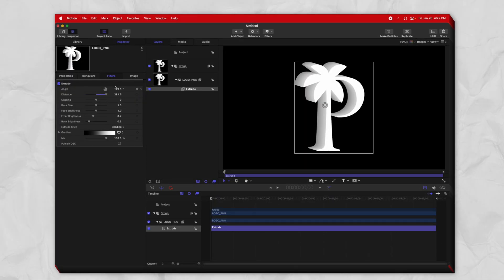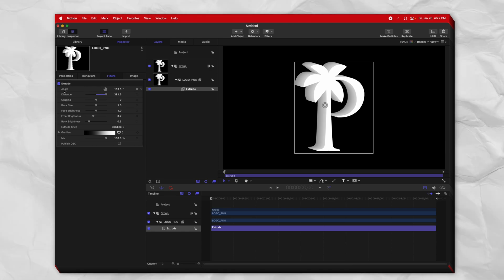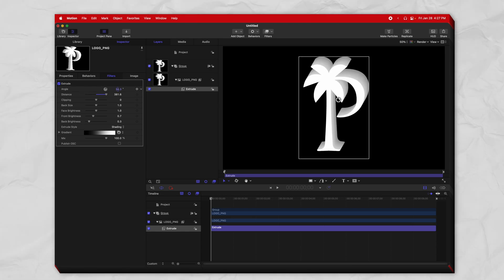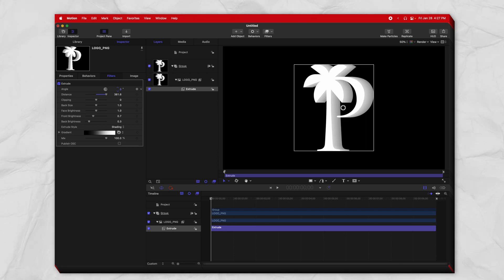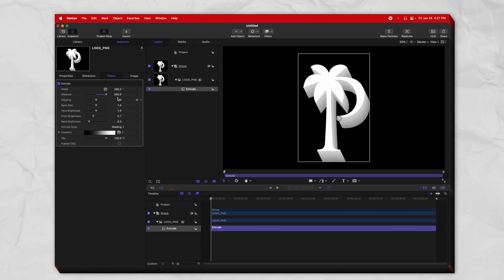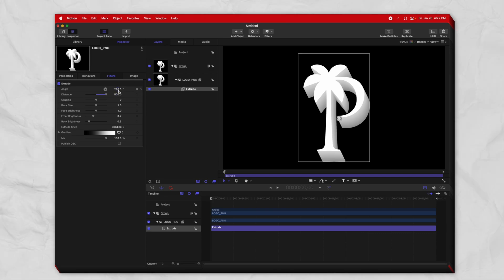Go into the inspector in Motion and you'll find that you've got your angle option here, so you can just drag that around as needed. You have the distance option, which is unfortunately only able to go out to 500, so just keep that in mind.